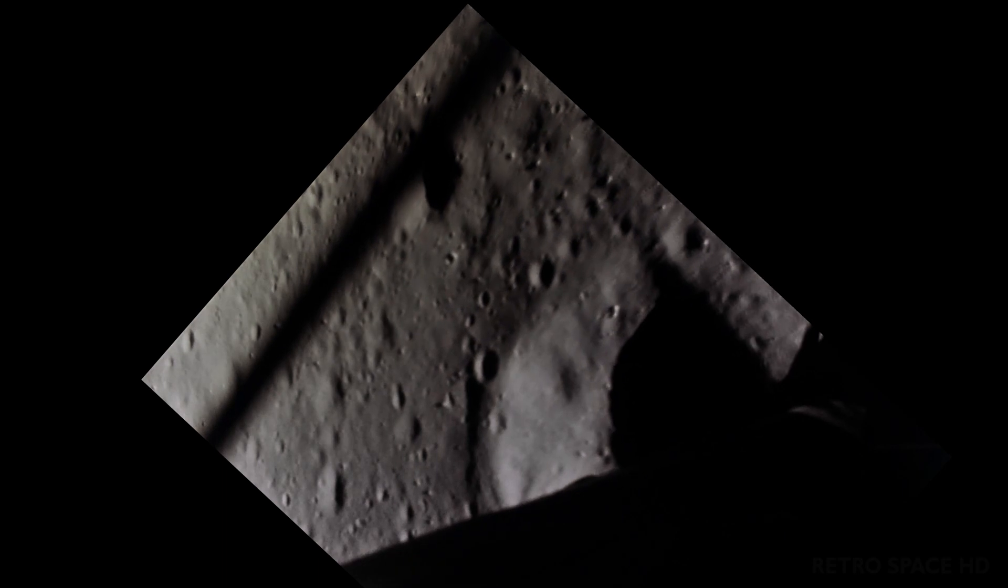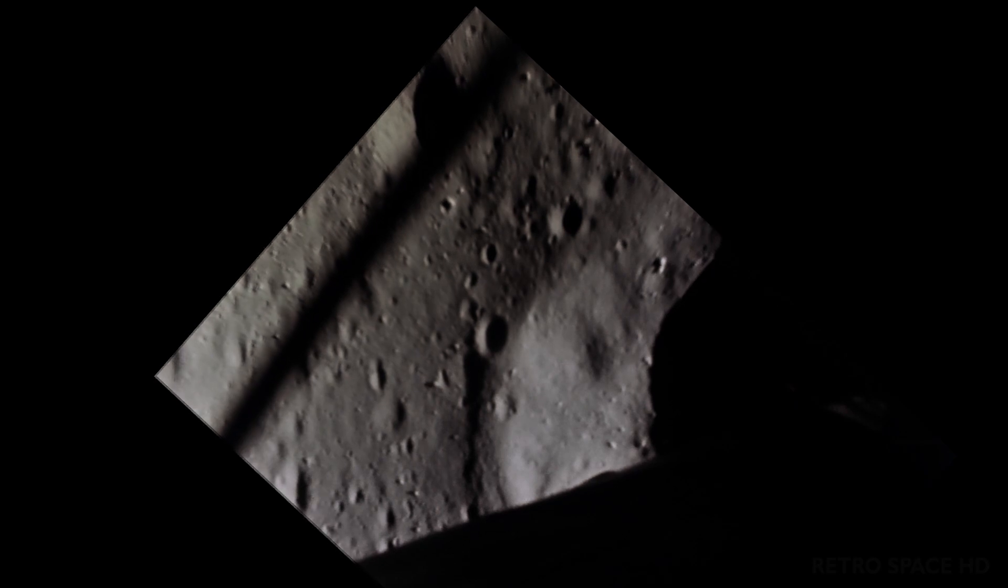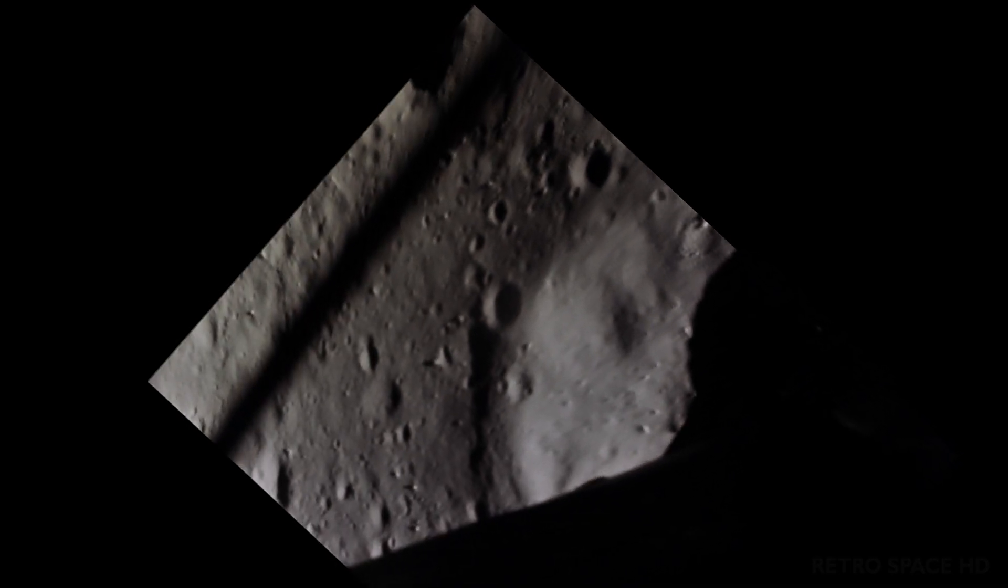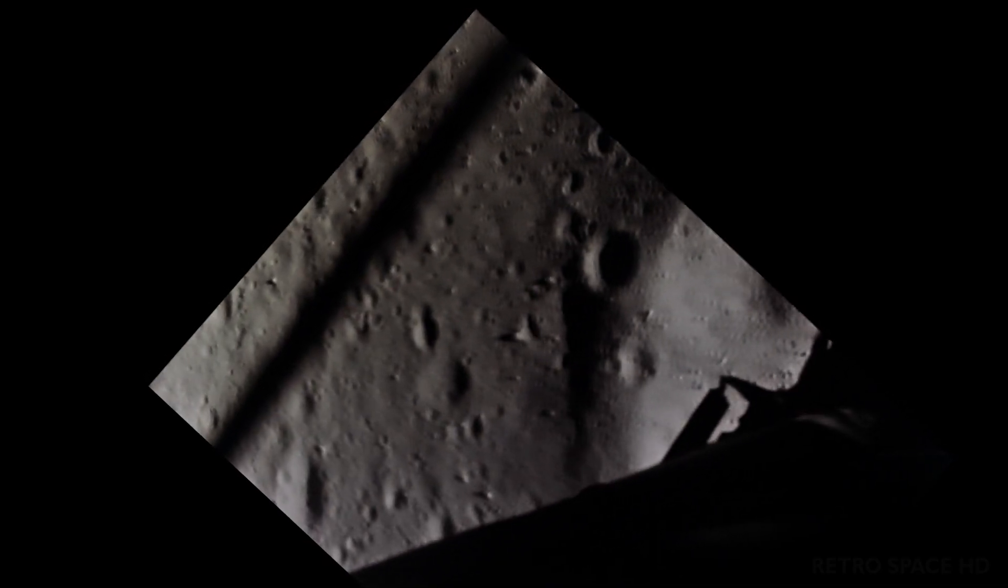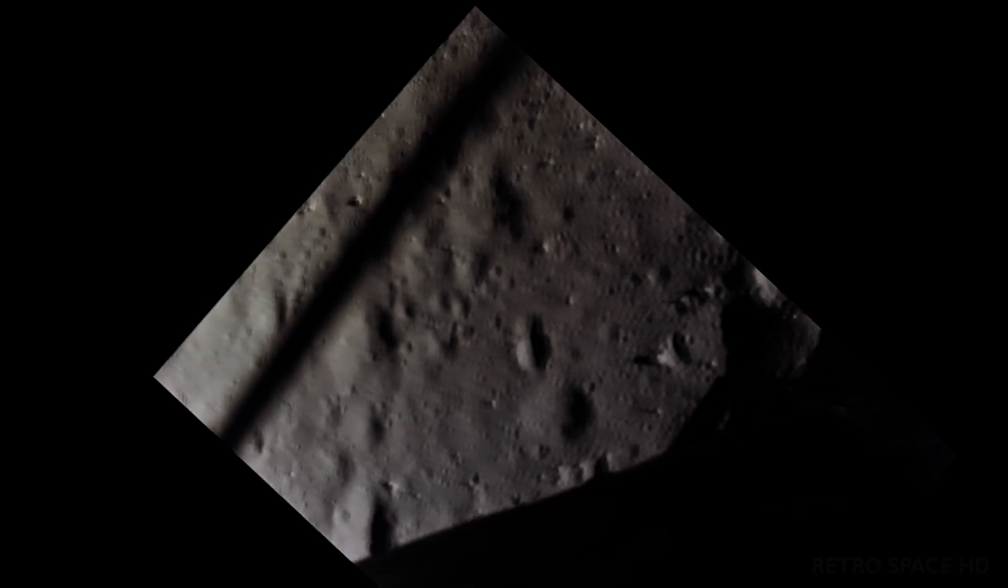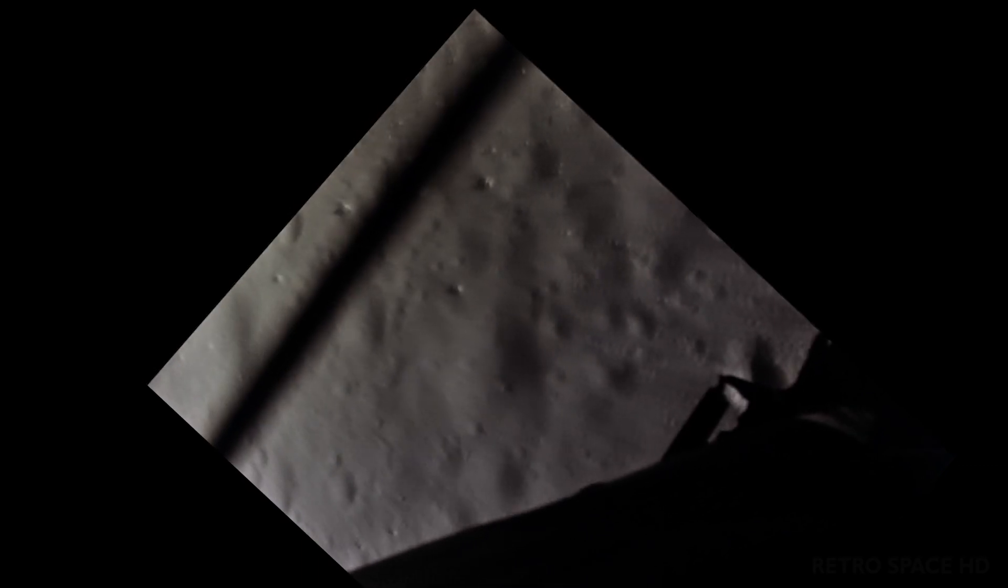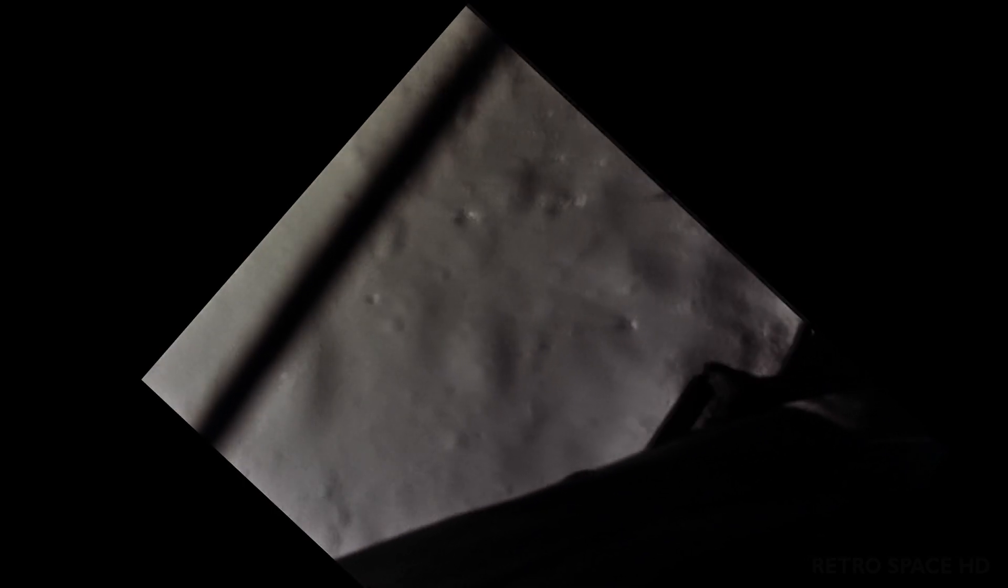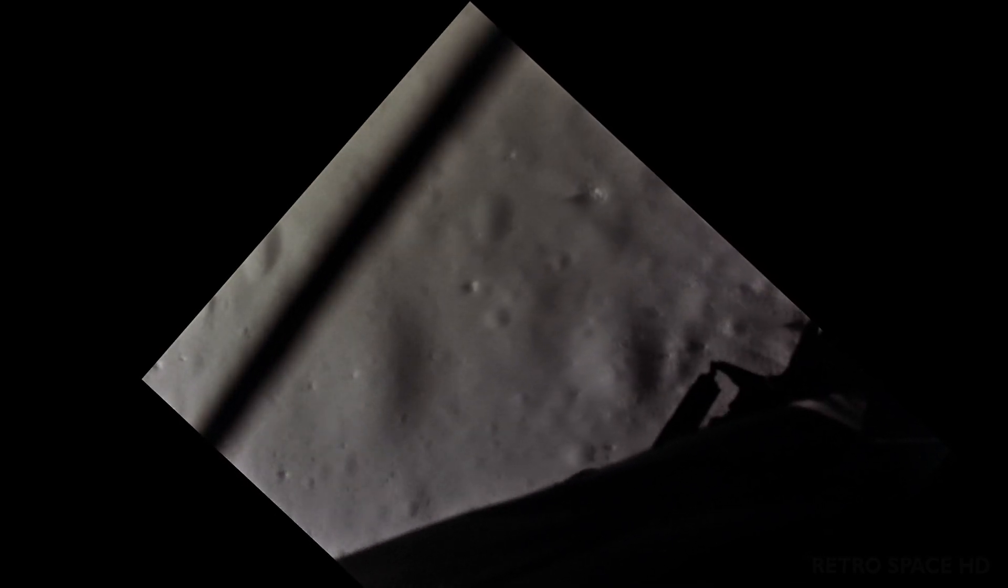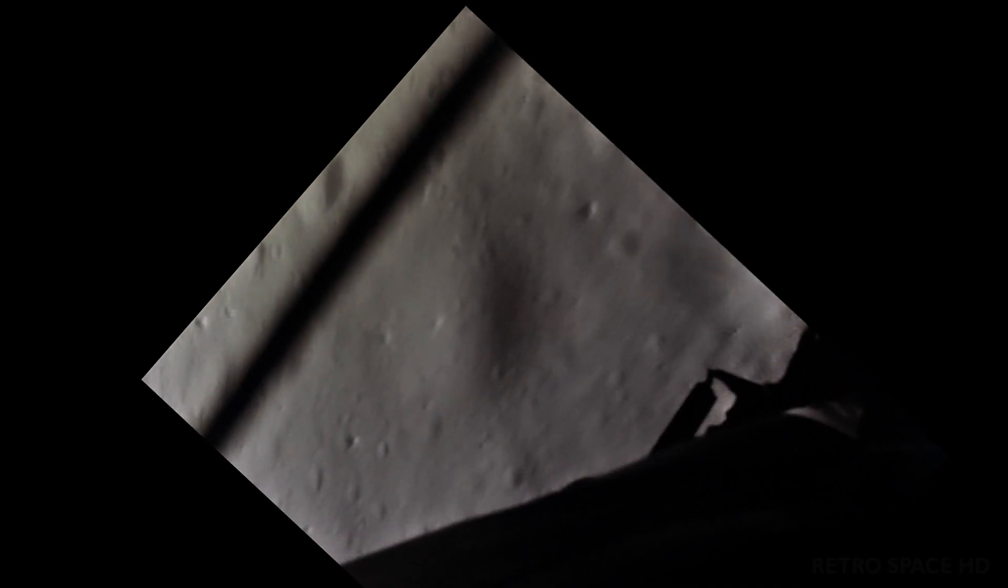Foot up. Down 1 and a half. 1 and a half down. That's a shadow out there. 50 down at 2 and a half. 19 forward. Altitude velocity light. 10 and a half down. 2 and a half down. 220 feet. 13 forward. 11 forward. Coming down nicely. 200 feet. 4 and a half down. 5 and a half down. 6 and a half down. 5 and a half down. 9 forward. Good. 120 feet. 100 feet. 3 and a half down. 9 forward. 5 percent. 60 seconds.